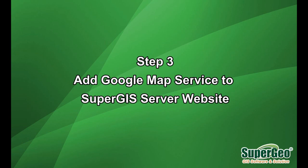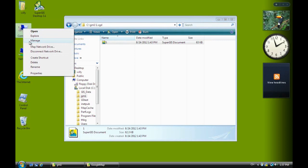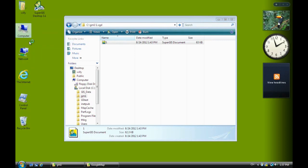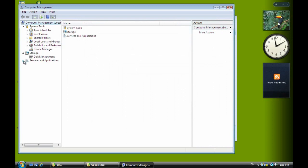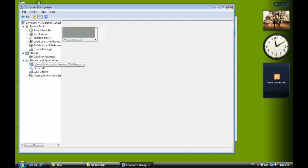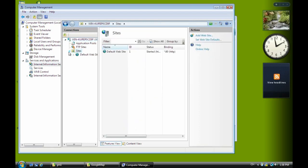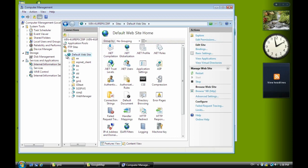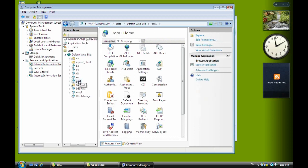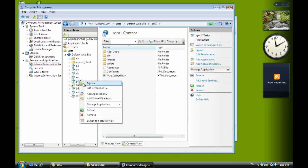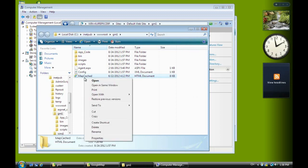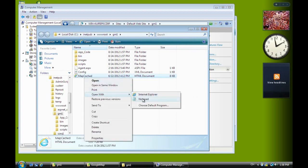Open the computer, right click, select management, then you can see IIS. Right click management and select IIS, which means Internet Information Service. Click the sites to check if the website is created. You can see GM1 here. Select content view, right click, and open with notepad.